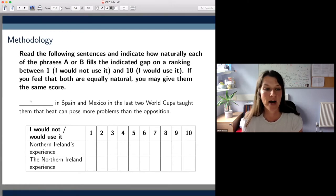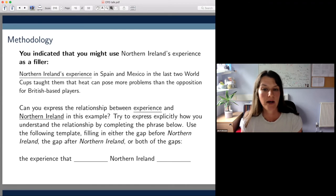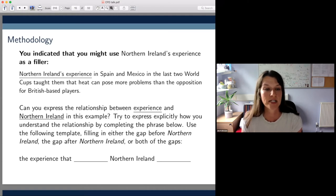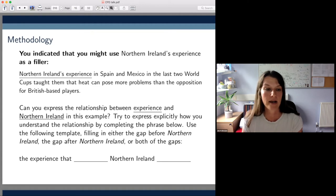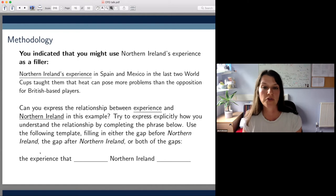If participants rated one or both of the constructions above three, we asked them to paraphrase them on the next screen. Most of the participants chose the PN genitive Northern Ireland's experience and were then asked to express the relationship between experience and Northern Ireland using a provided template. We were of course interested in semantic relations here.